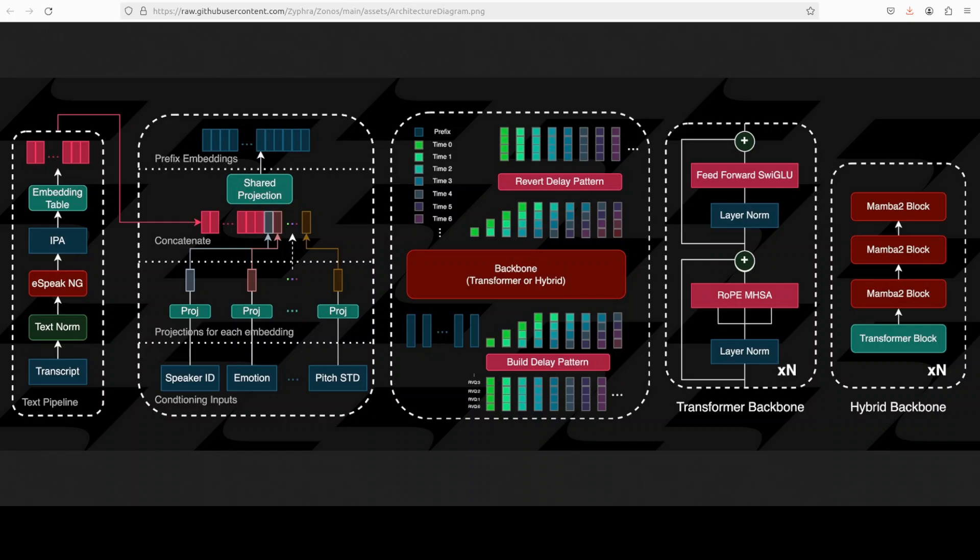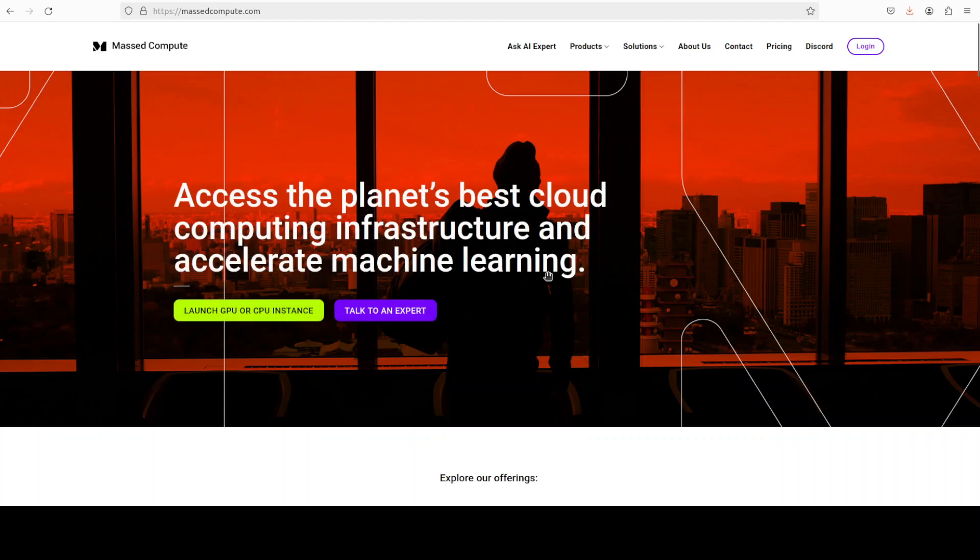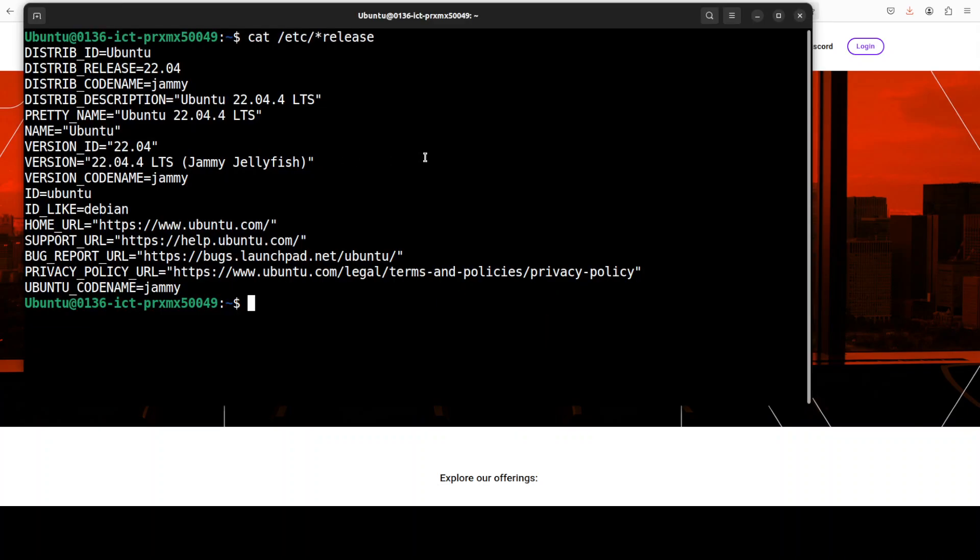Before I do that let me give a huge shout out to Mast Compute who are sponsoring the VM and GPU for this video. If you are looking to rent a GPU on very affordable prices I will drop the link to their website in video description. Plus I am also going to give you a coupon code of 50% discount on range of GPUs.